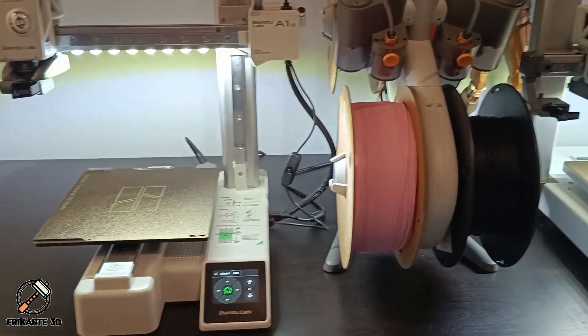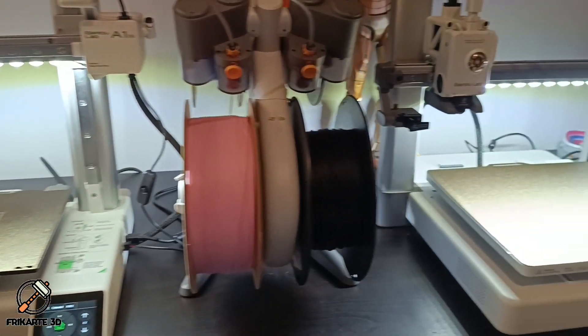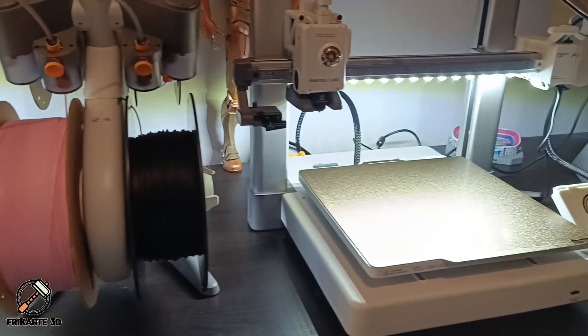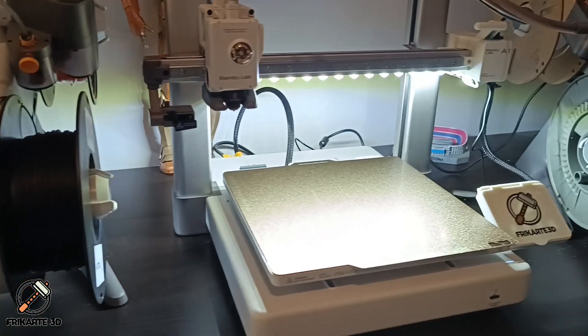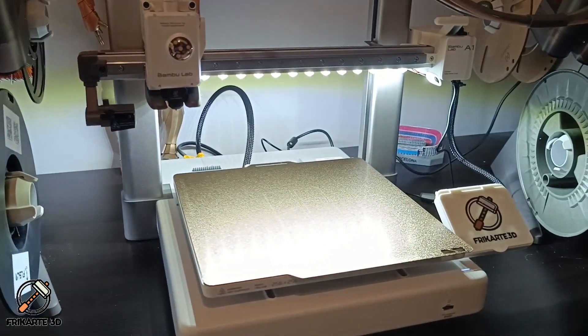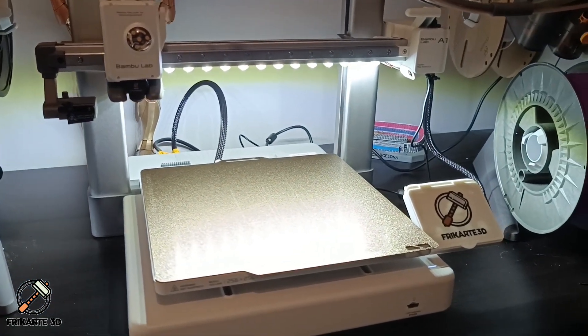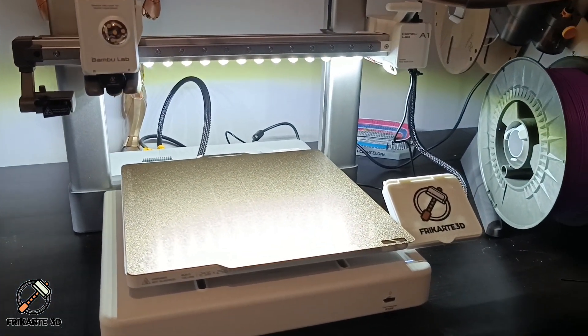Want to get better lighting on your Bamboo Lab A1 and A1 Mini? Follow along, and I'll show you how to do it quickly and affordably.